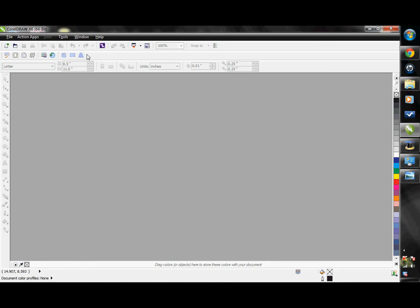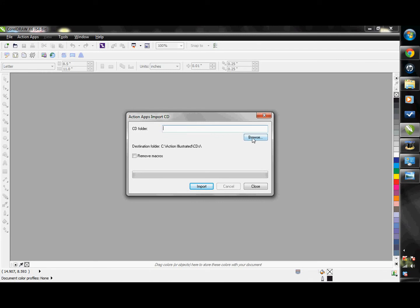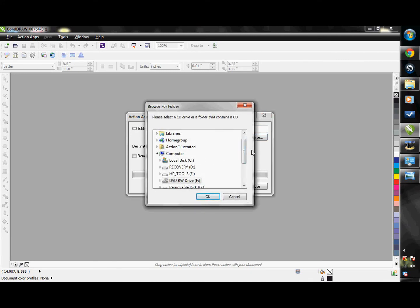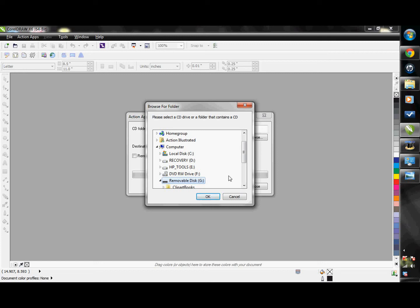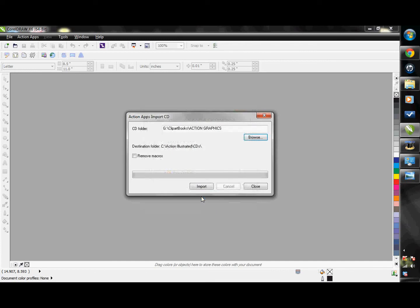Now we can import the Action Illustrated Clipart. Go ahead and put one of your Action Illustrated Clipart discs into your computer or plug in the Action Pack flash drive, then click on Import CD Book. Here you can browse for your Clipart CD in your computer's disk drive or navigate to the flash drive. On your flash drive, go to the Clipart books and then select one of the volumes listed. Make sure that you see the title of the book — Action Graphics — then click Import to start the process.